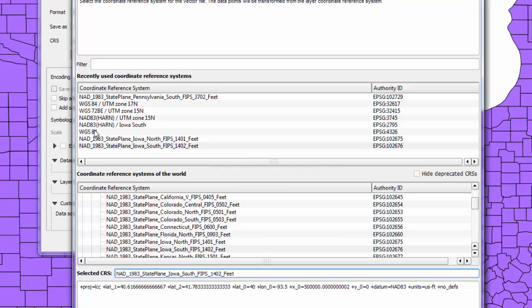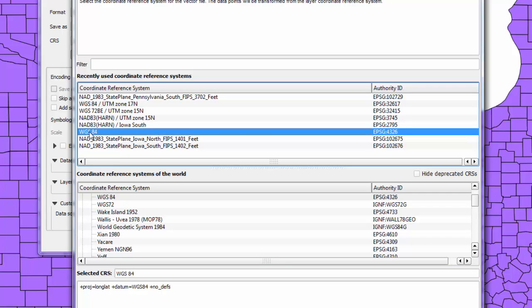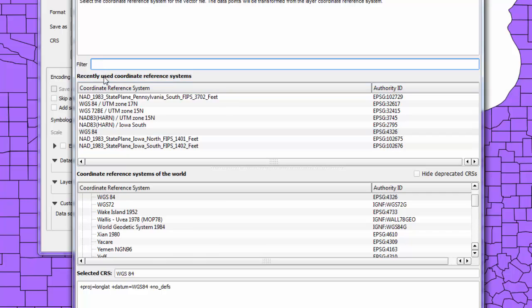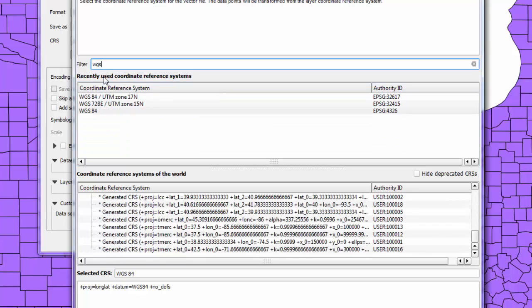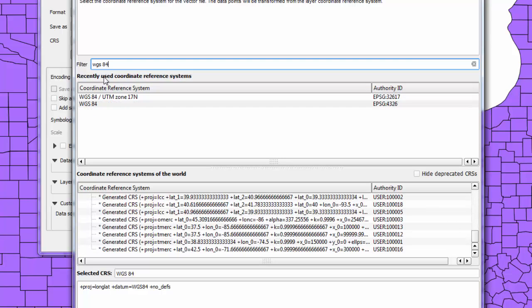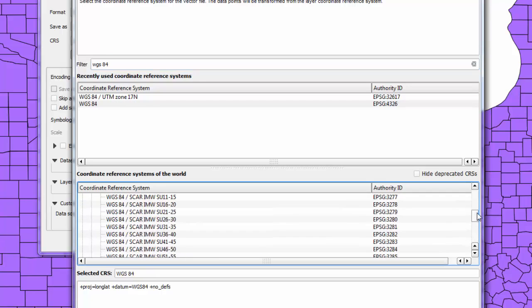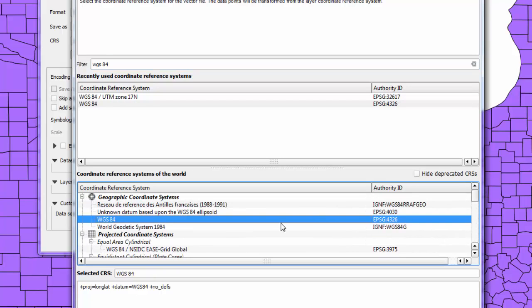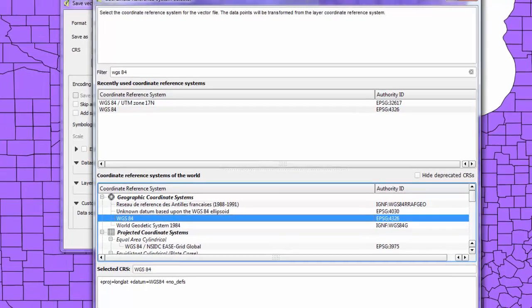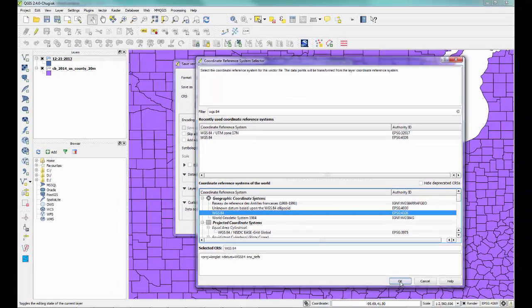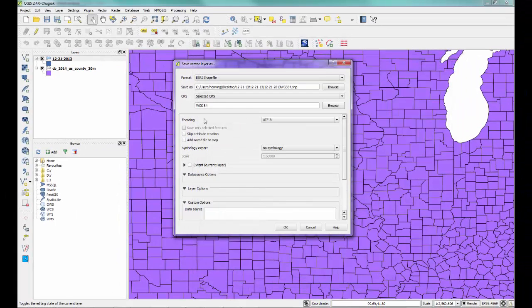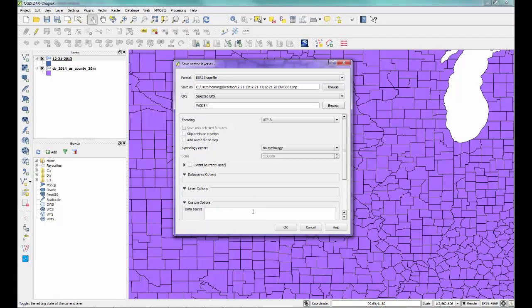Now we want to save this. We have it correctly as state plane, and during the saving process, we want to convert it to WGS84. You can go ahead and filter by that. I already have it in my recently used list. But if we filter and scroll up, you'll see it's one of these geographic coordinate systems near the top there. So we'll go ahead and hit OK.